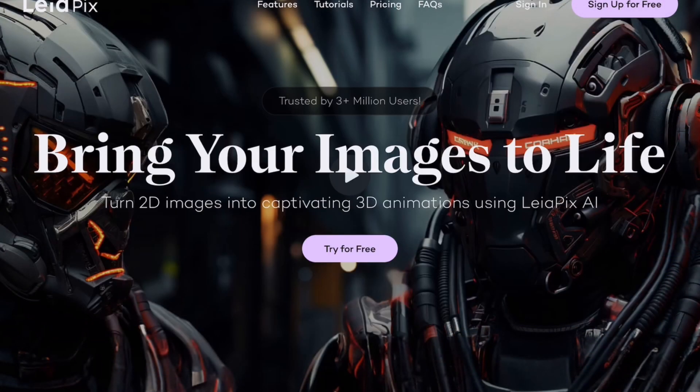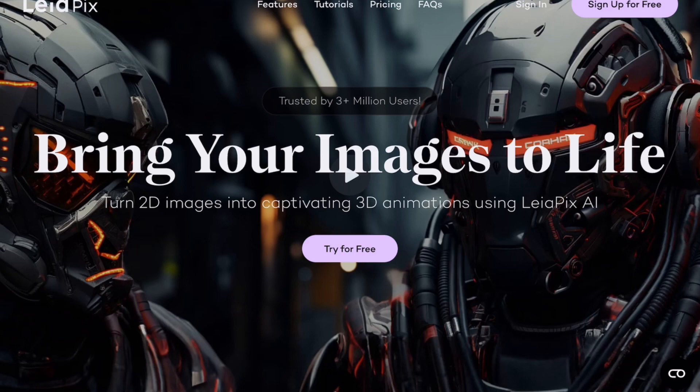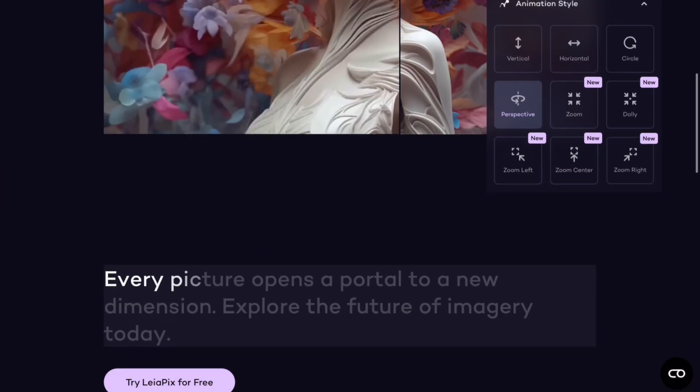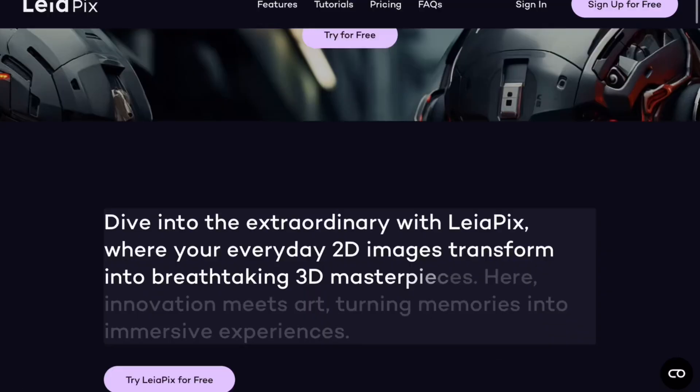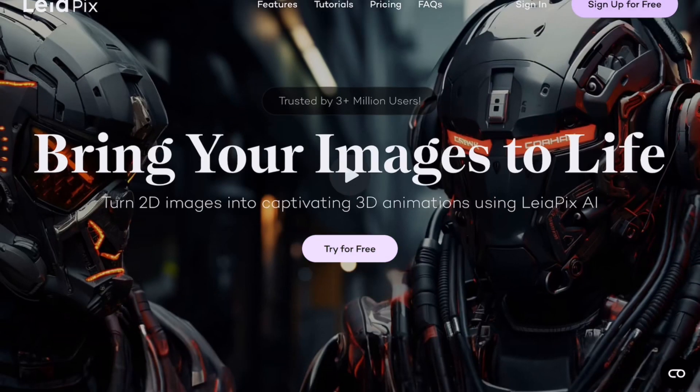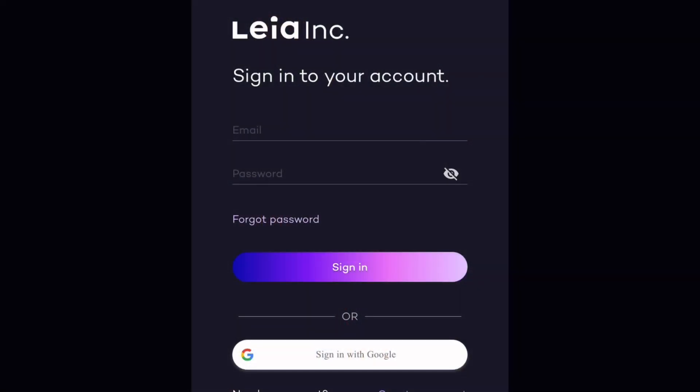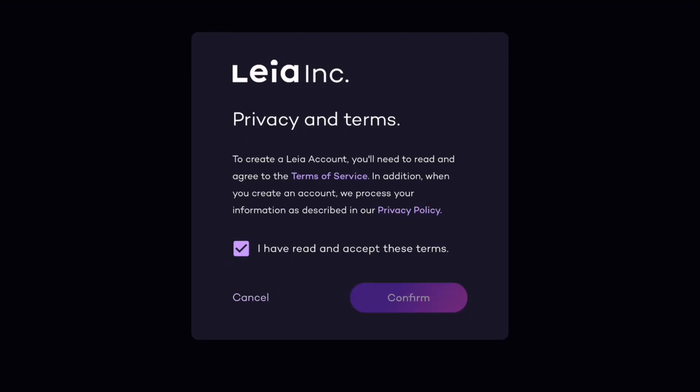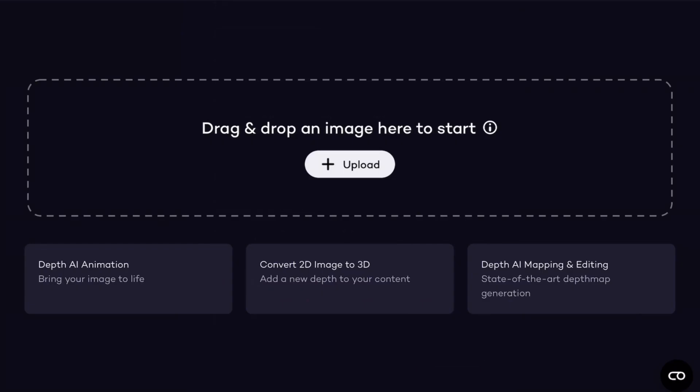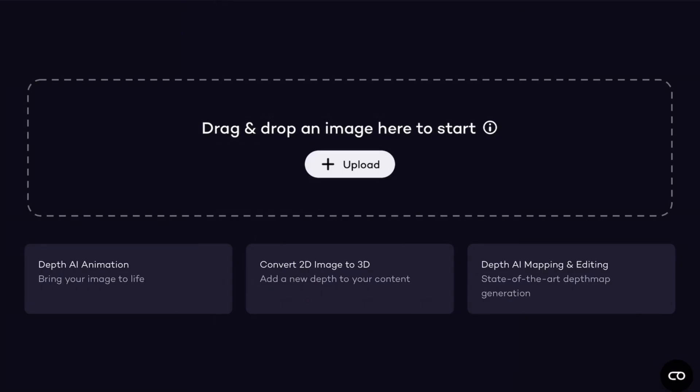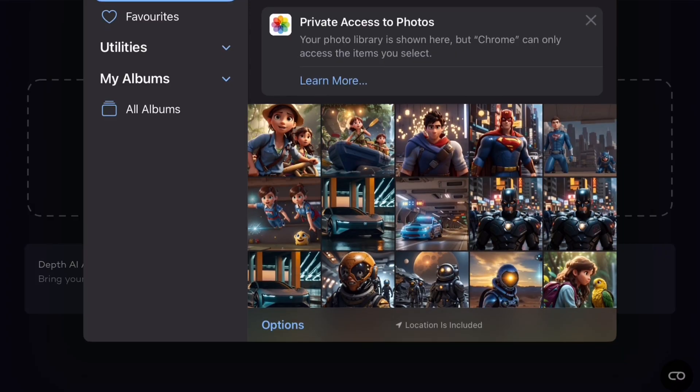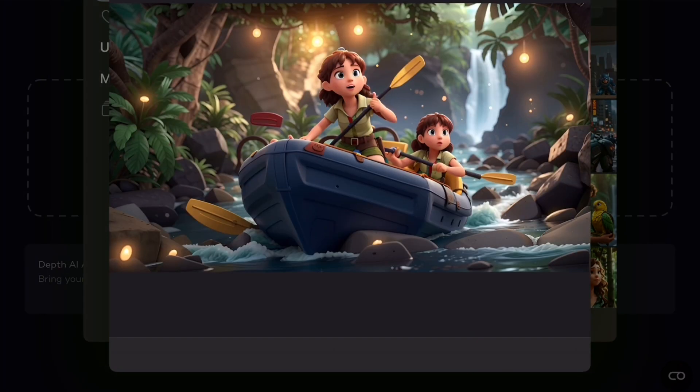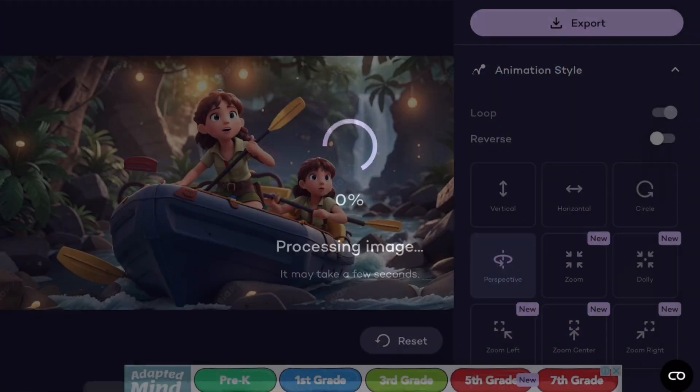Now, let's explore Liapix. You will find a try for free option. Clicking on it will bring up an interface where you will need to sign up and create your account. You can even sign up using your Google account. After that, you can upload your image to start preparing your animation. Here our animation started as soon as I uploaded my image.